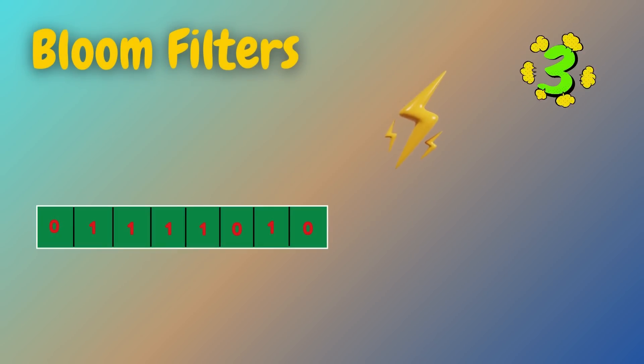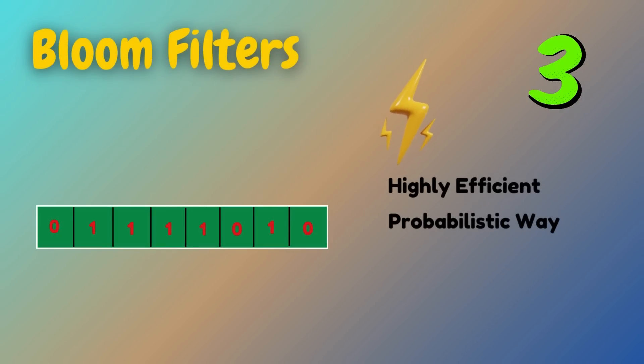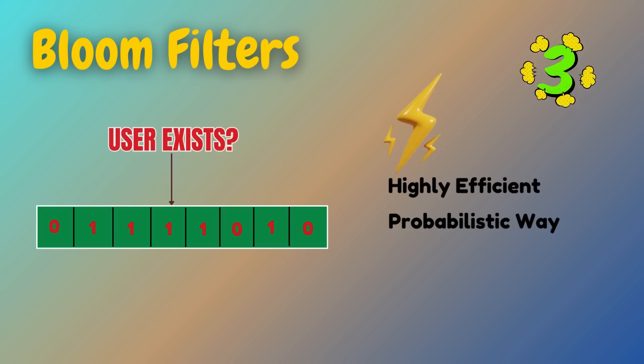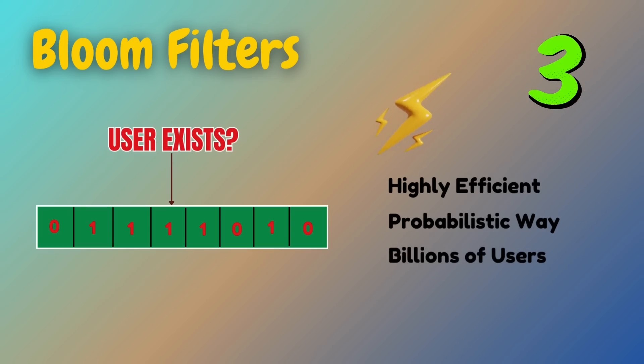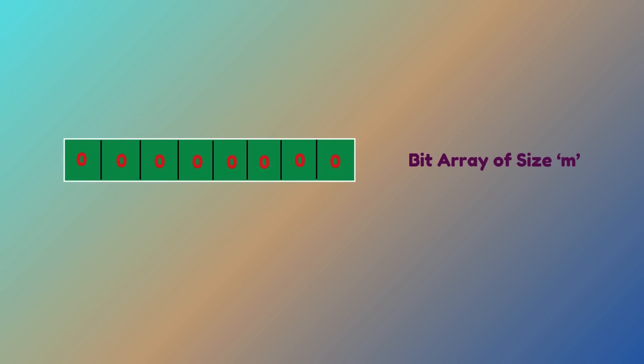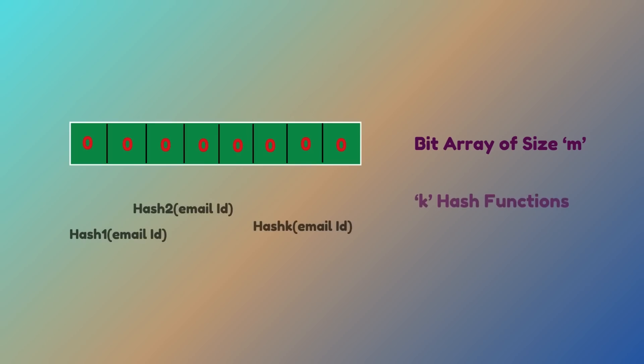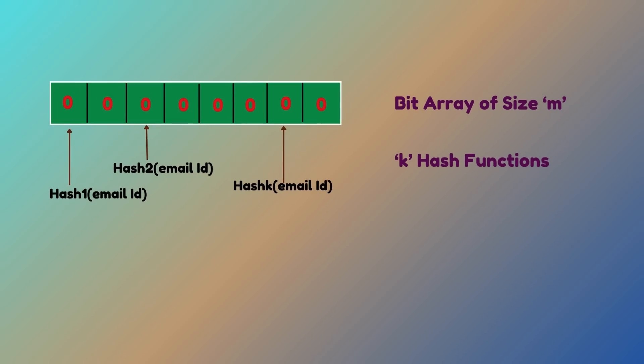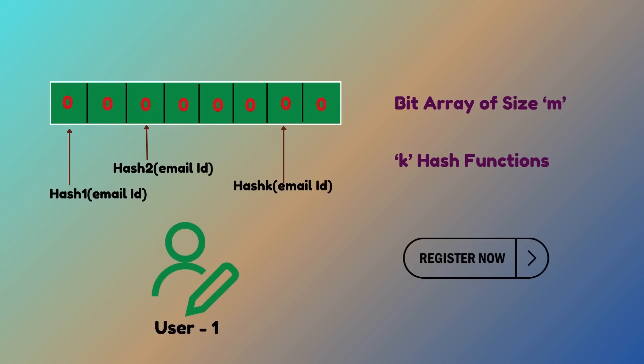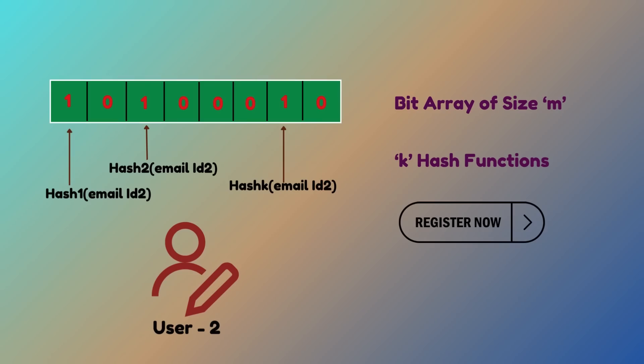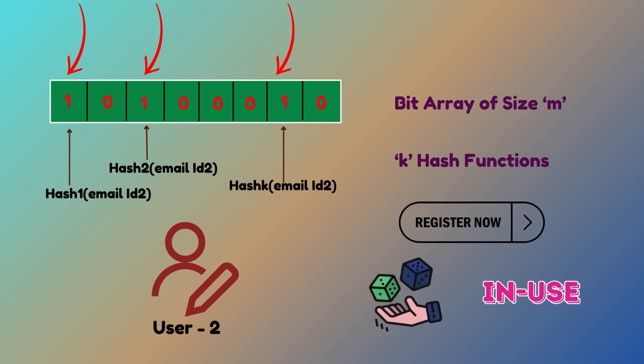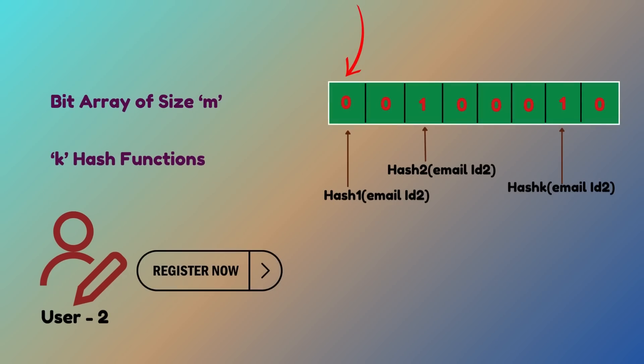Now let's talk about something really exciting: bloom filters. Bloom filters offer a highly efficient probabilistic way to test whether a username or email already exists. They are particularly useful for systems handling billions of users where both space and speed are critical. Here is how bloom filters work: to check if a user exists, a bit array of size m is created and initialized to zero. Then k independent hash functions that map an input like an email address to k positions in the bit array are selected. When a user registers, their email is hashed with the k functions and the corresponding positions in the bit array are flipped to one. When a new user tries to register, their email is hashed with the same k functions. If all corresponding positions in the bit array are one, the email might be in use, though a false positive is possible. If even one bit is zero, the email is definitely not in use.